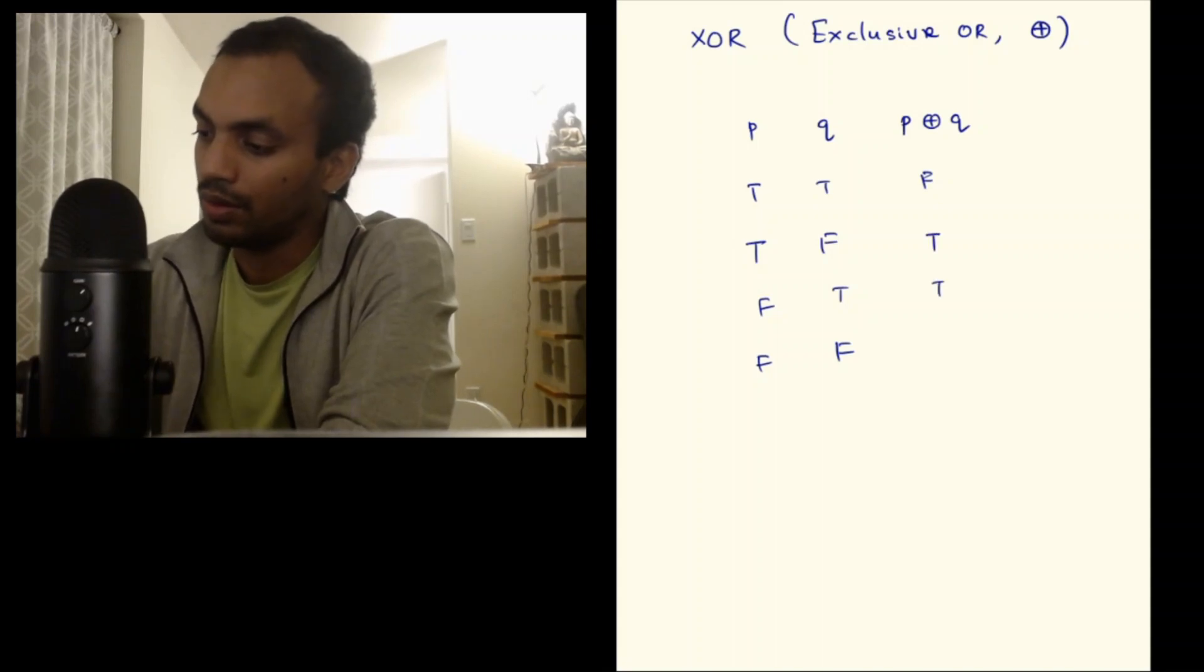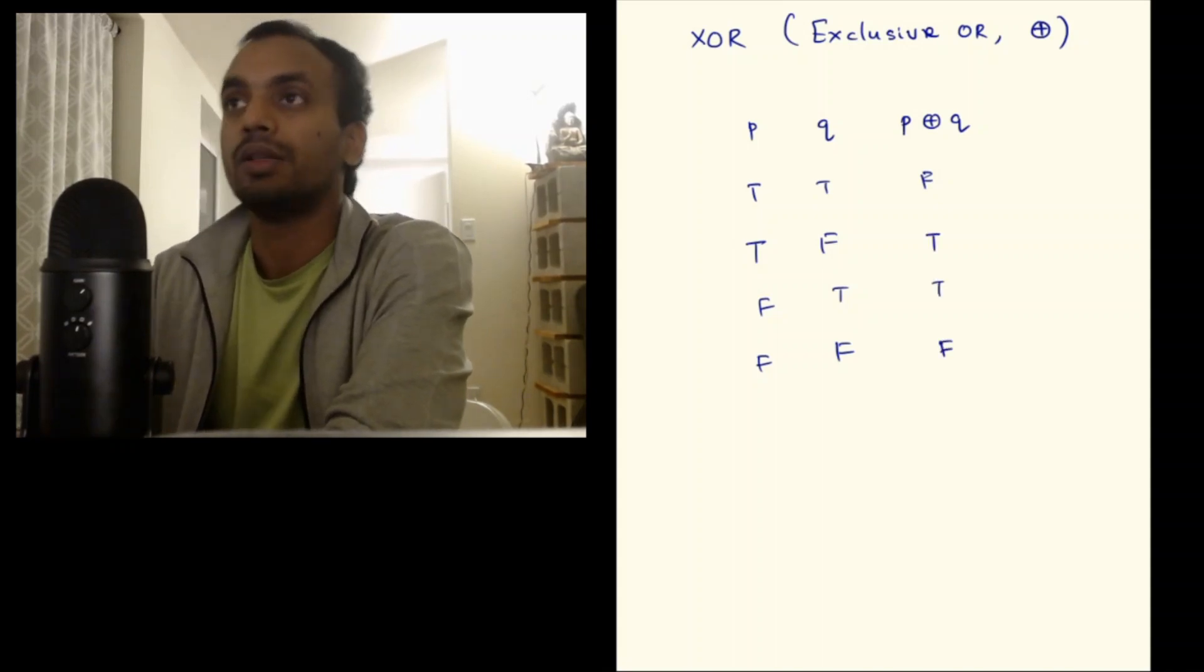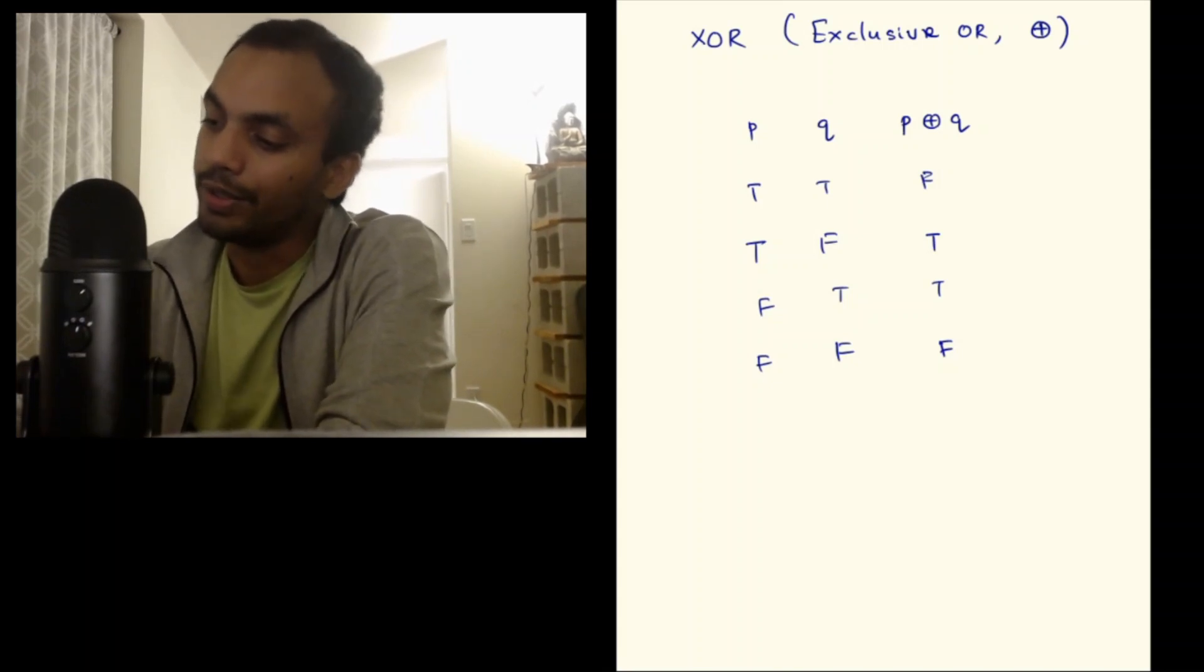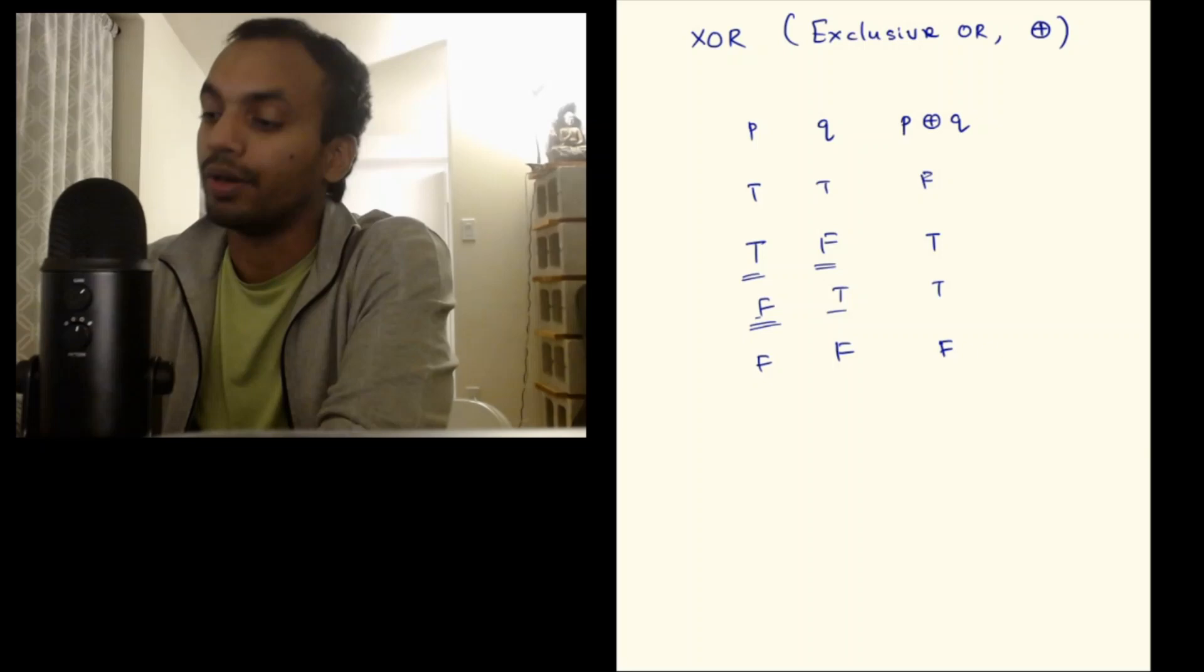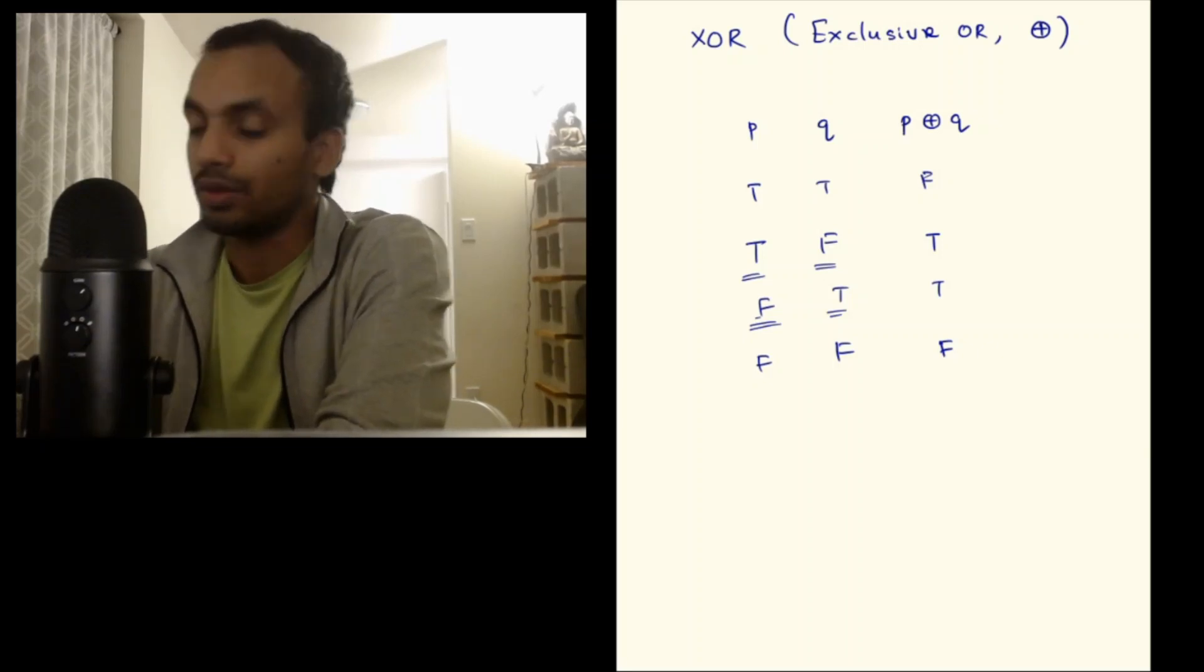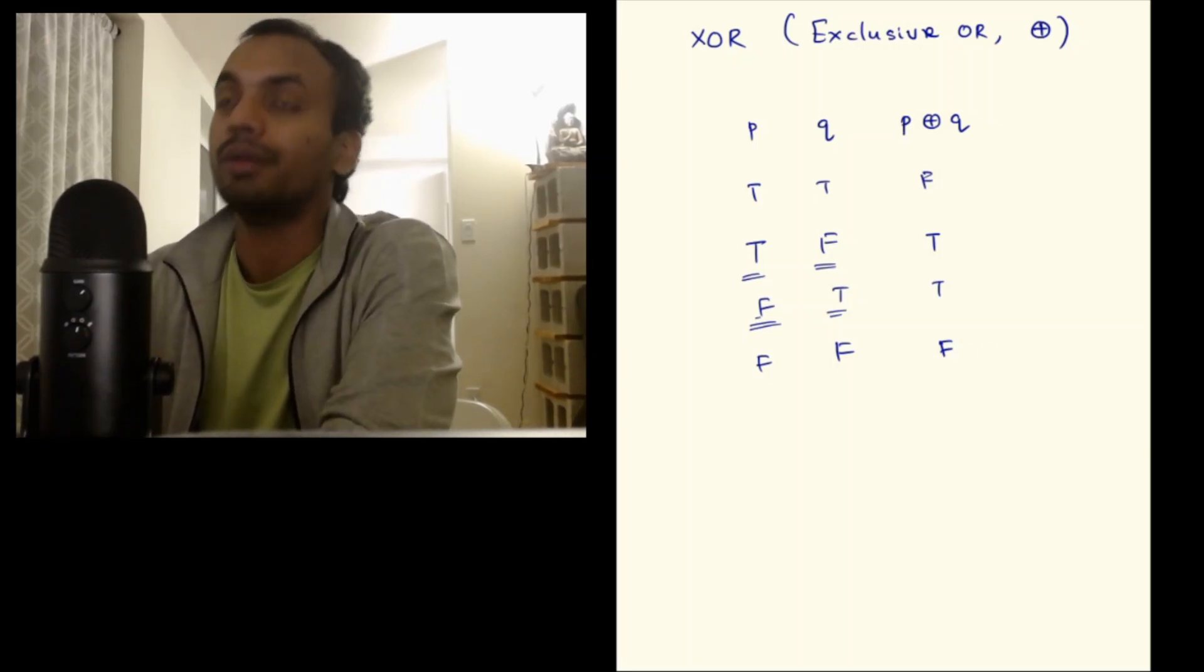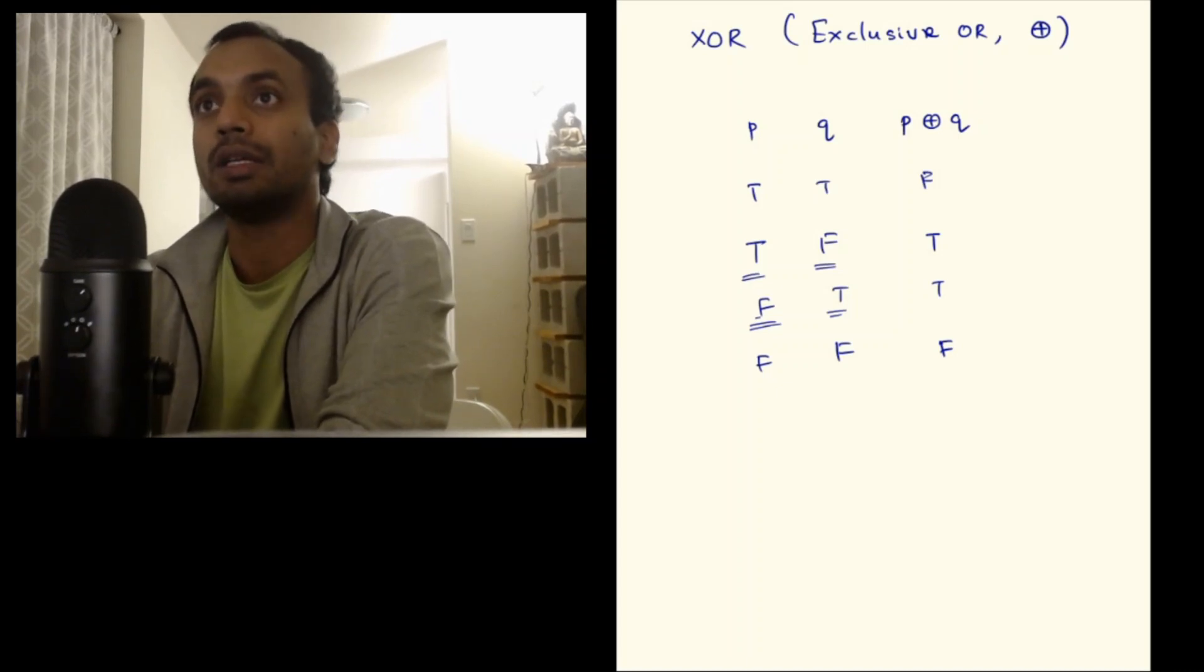Notice that P XOR Q is only true when one of the statements P or Q is true. If both are true or both are false, P XOR Q is actually false. This is the kind of characteristic property of XOR.